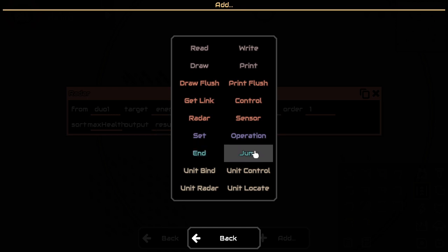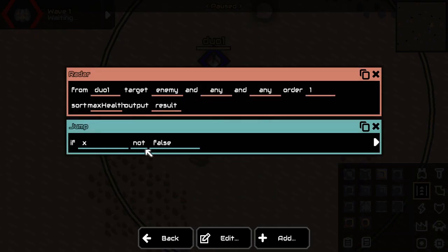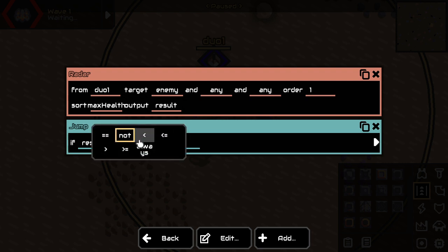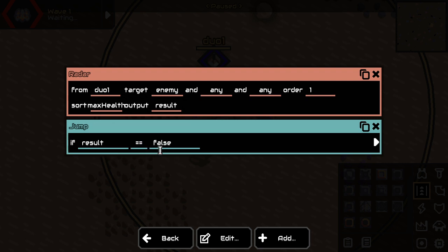Then we're going to say, well this result, if it's null, then nothing is close, right? And then we are going to just start over.